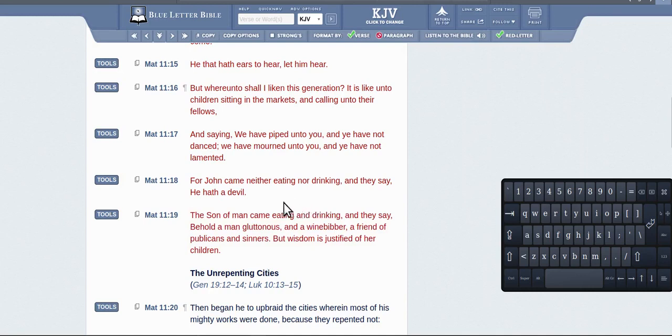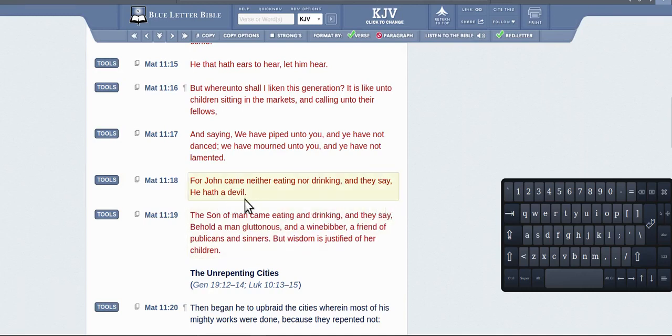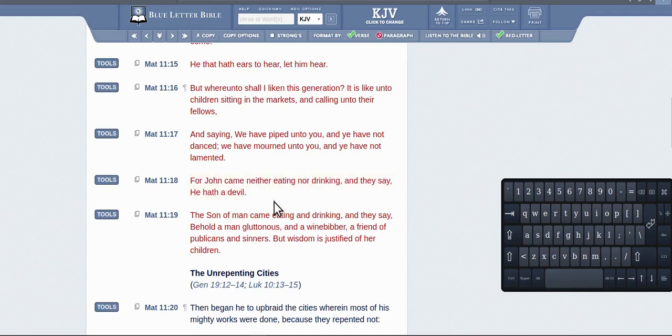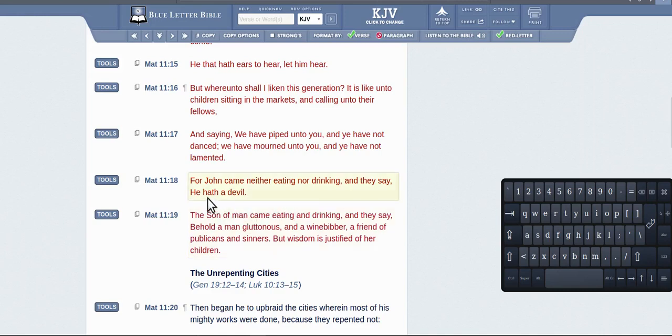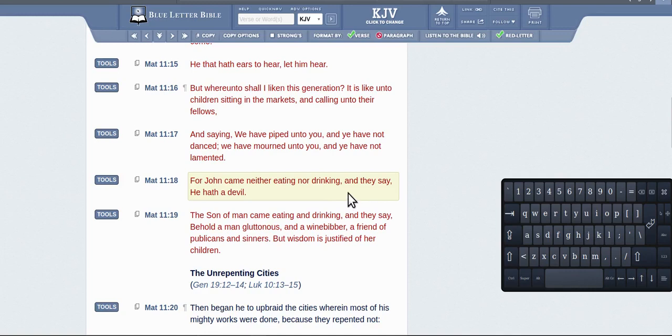They've taken it in the wrong context, of course, as usual. You've got here: for John came neither eating nor drinking, he wasn't doing anything and they said he had a devil. Now they said here the son of man, this is Jesus saying it by the way, and John came here eating and drinking and they called him a devil.